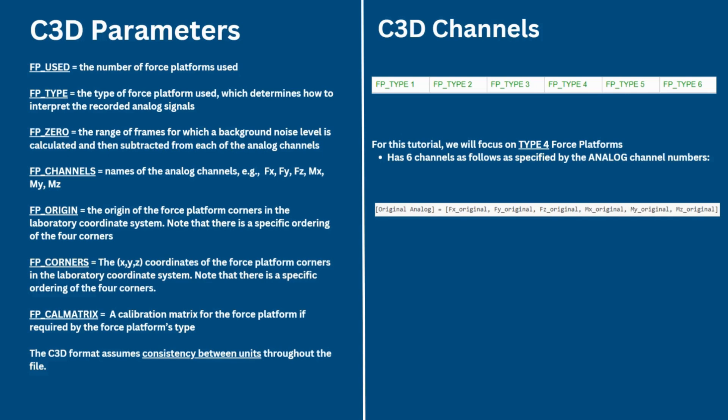FP_ORIGIN is the origin of the force platform in the force platform coordinate system. FP_CORNERS is the X, Y, Z coordinates of the force platform corners in the laboratory coordinate system. And we can note that there is a specific ordering of the four corners. FP_CAL_MATRIX is the calibration matrix for the force platform if required by the force platform's type.